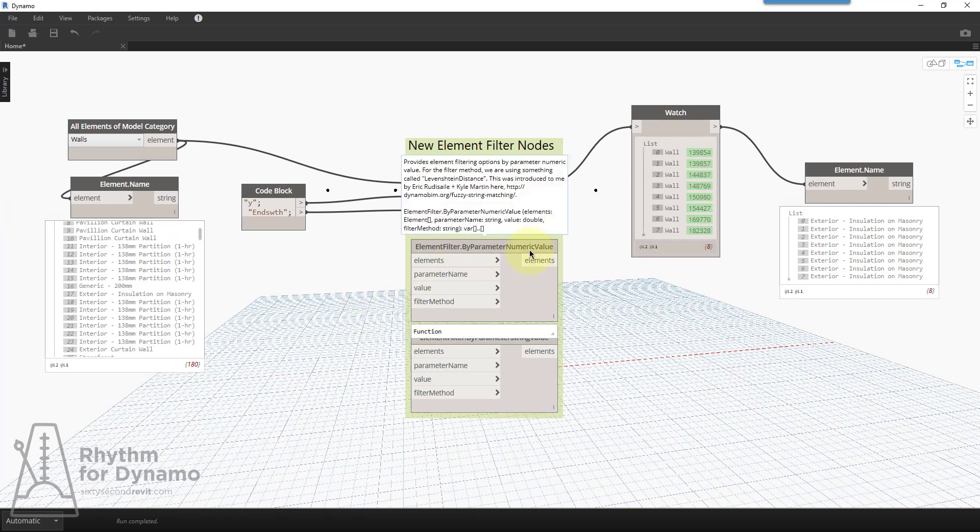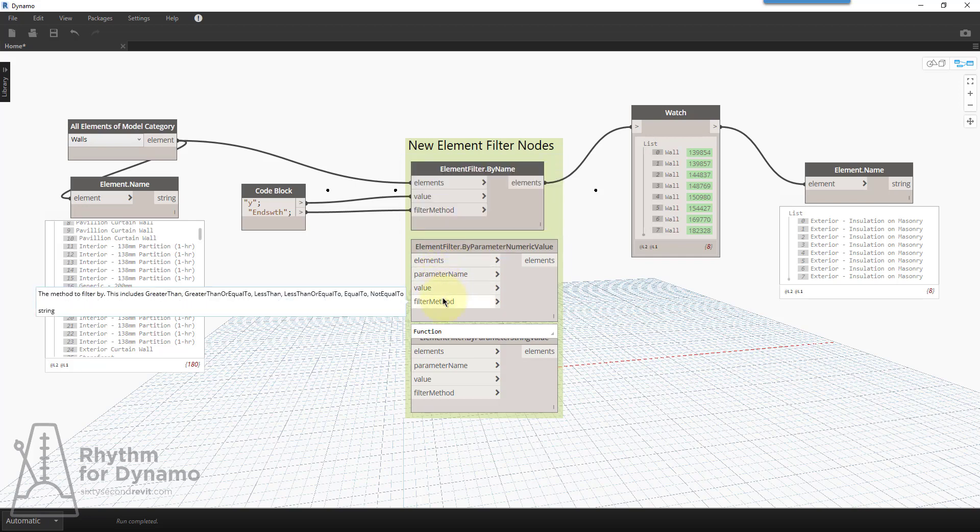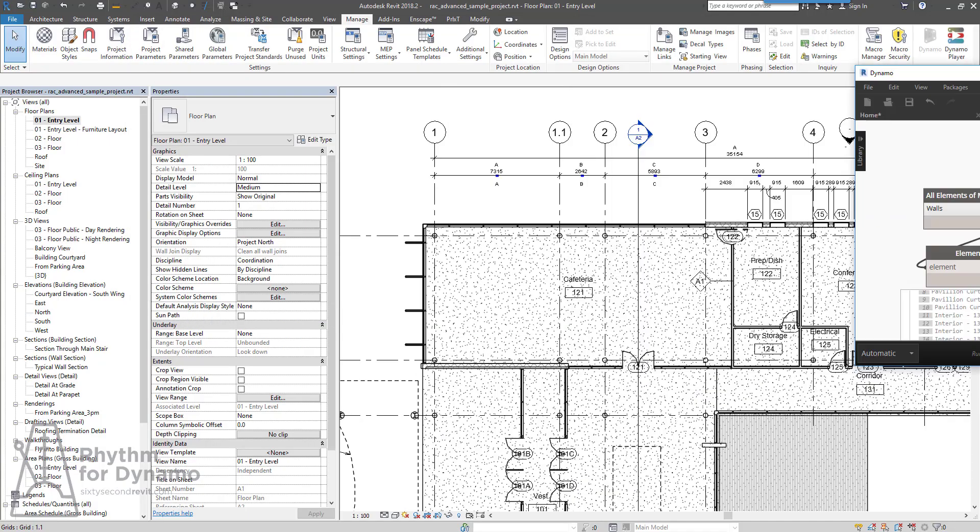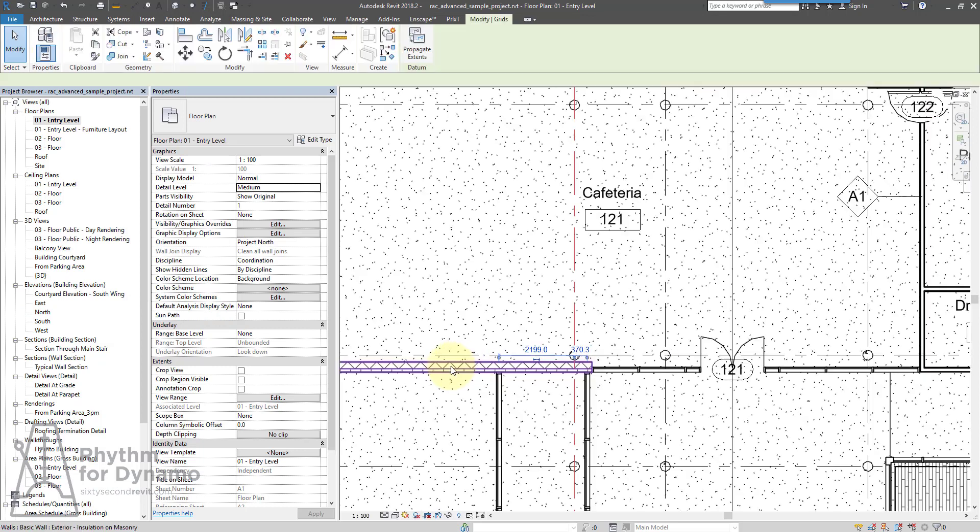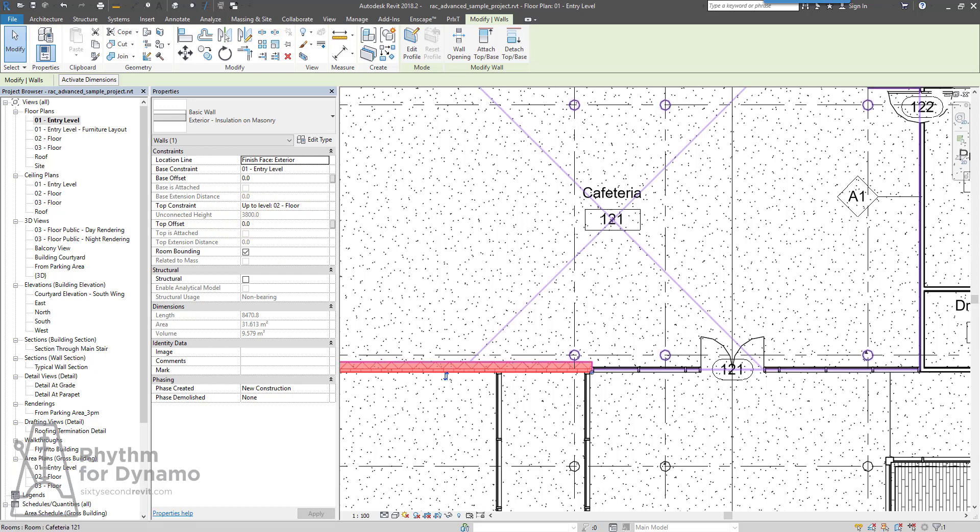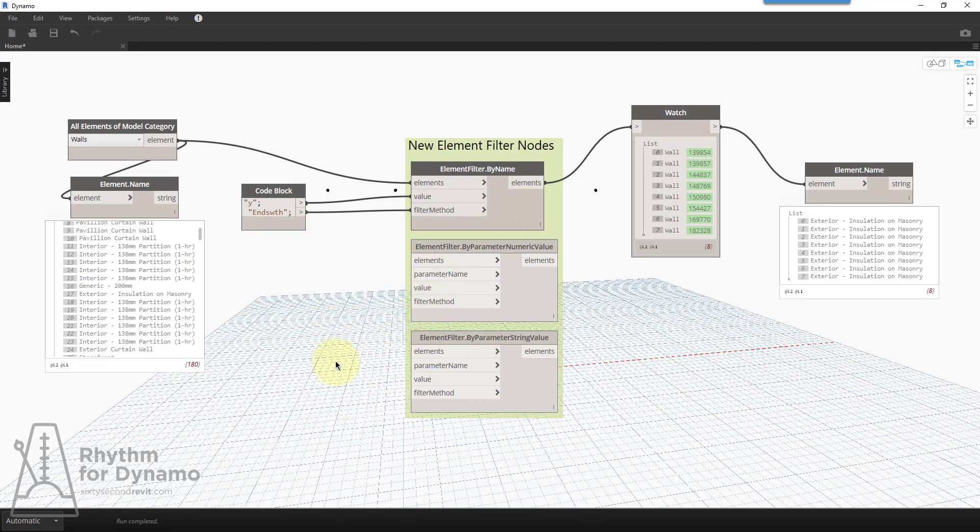Another one is filtering by a numeric value of the parameter numeric value. So it'll take elements, parameter name value, and filter value or filter method. So it includes greater than, greater than or equal to, things like that. So if we look at some walls, let's say unconnected height 3800. So let's go ahead and get walls that are taller than that.